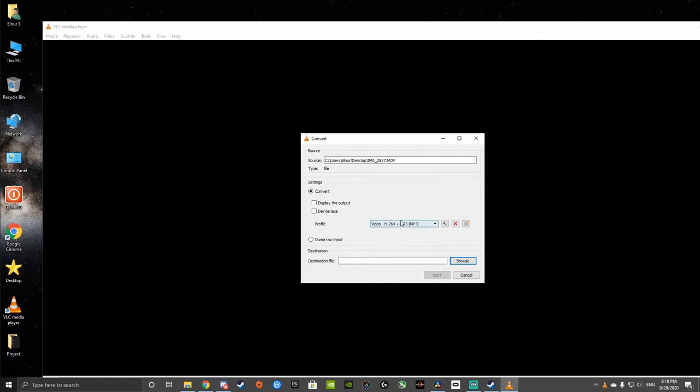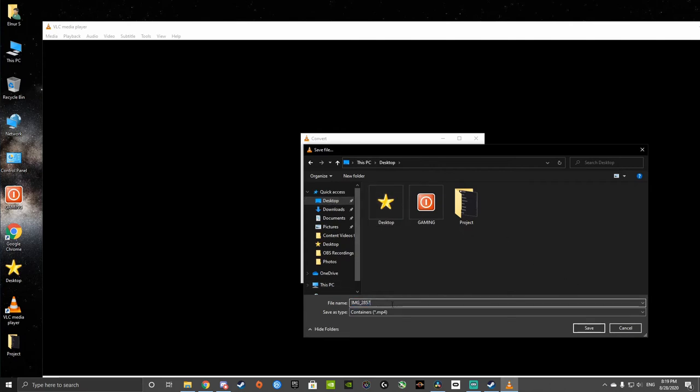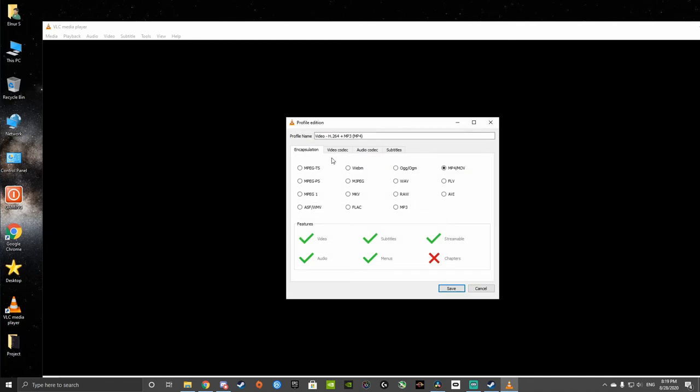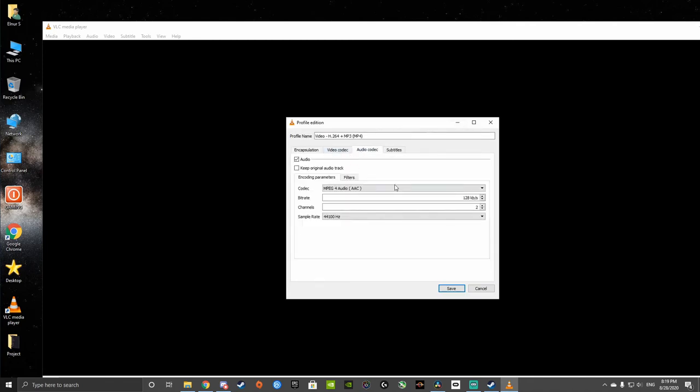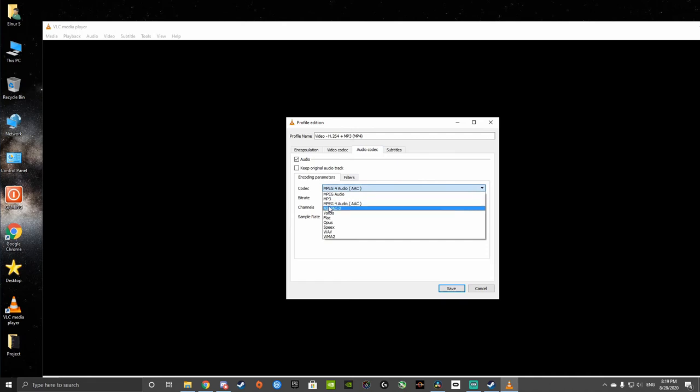Alright, so we're going to choose our format. We want H.264. That's the most standard format I've seen. Make sure it's an MP4. But before you start converting, obviously, you have to figure out where you're going to save the file. So we're going to call it the same thing, but Convert it. And the last thing you've got to do, make sure you click on this little icon here, and under Audio, make sure it always says MPEG for Audio AAC.